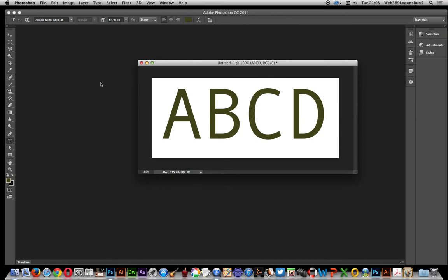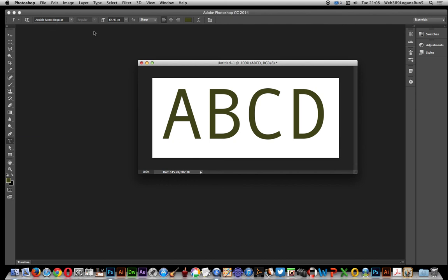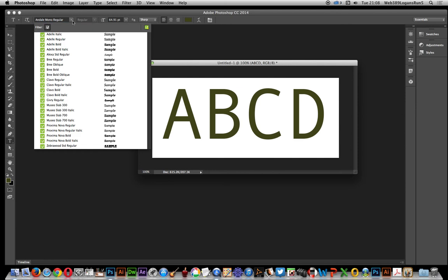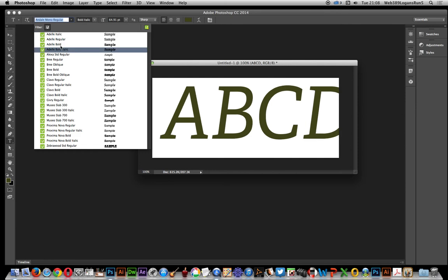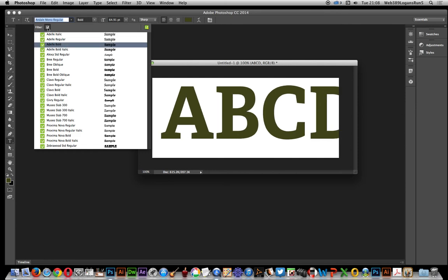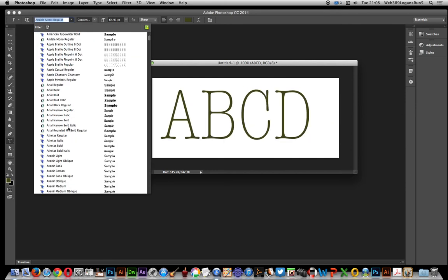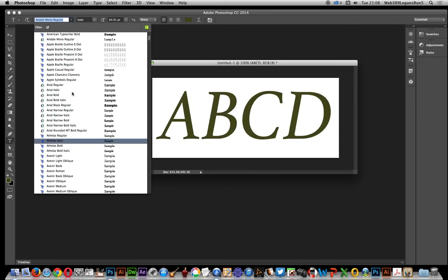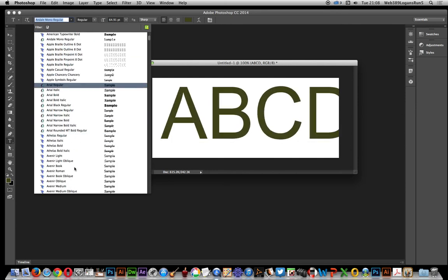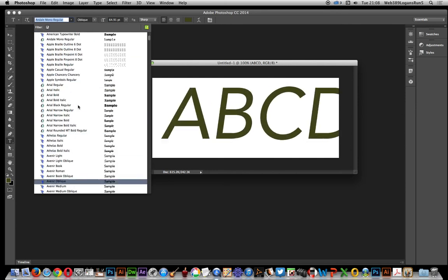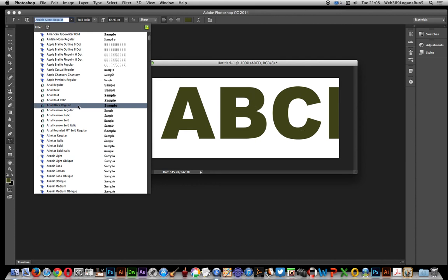In this video I'm going to show you a new feature of Photoshop CC 2014, and that's for searching for fonts. Just go over here, select the type tool, and you'll see the fonts there. You can do the searching through there.